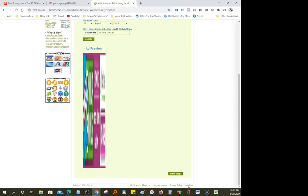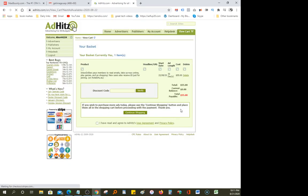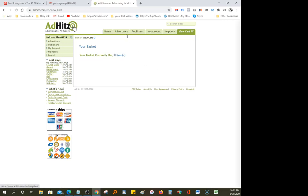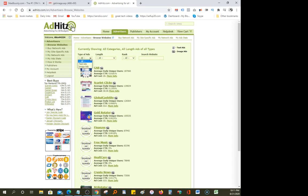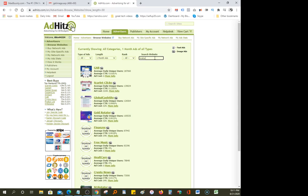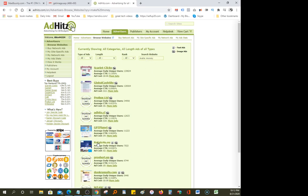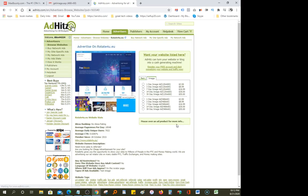I clicked on the wrong one — I uploaded the 120 by 600 by mistake, sorry about that. I need to go back and delete that and start all over. Go to 'Advertiser,' click 'Browse Websites,' select one month, search 'make money,' let it load, click on rotate4u.eu. The banner we downloaded is the 468 by 60, not the 120 — so let's select 30 days for $55.